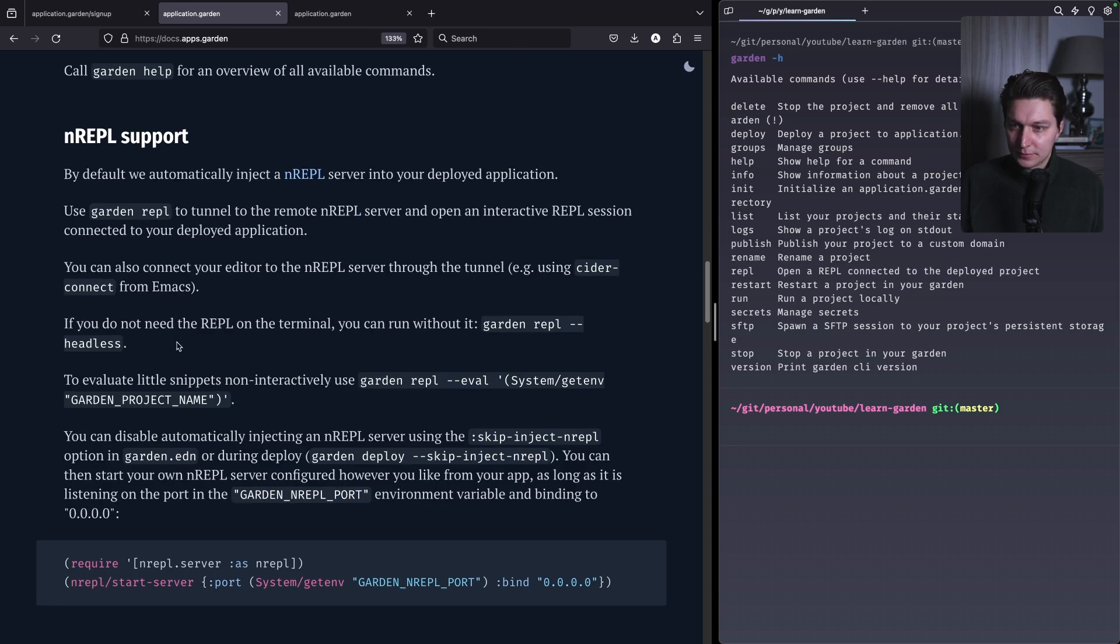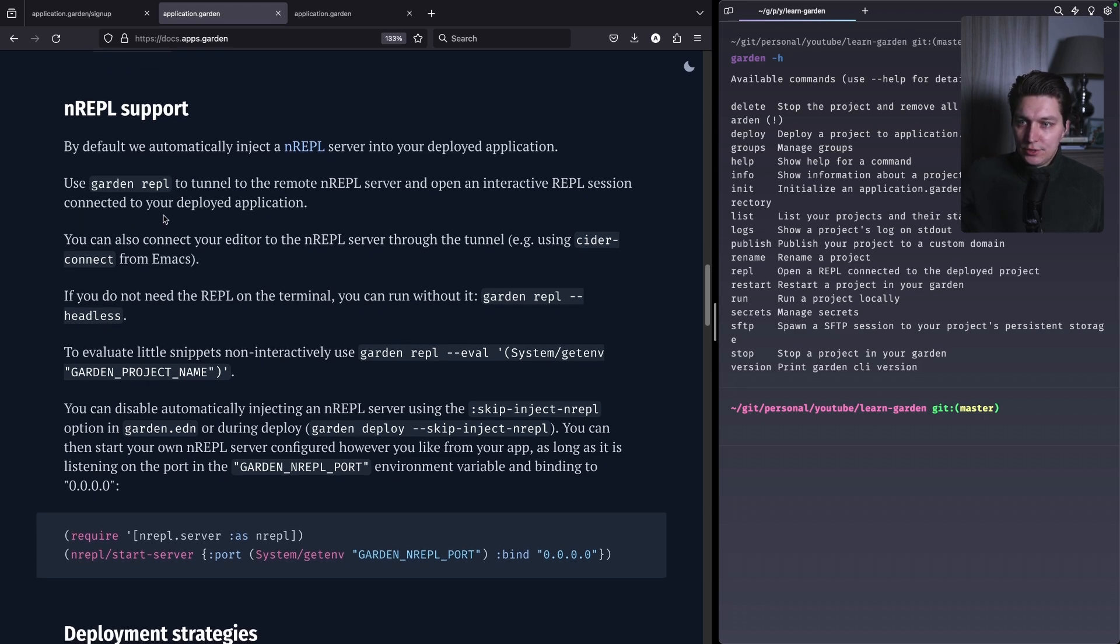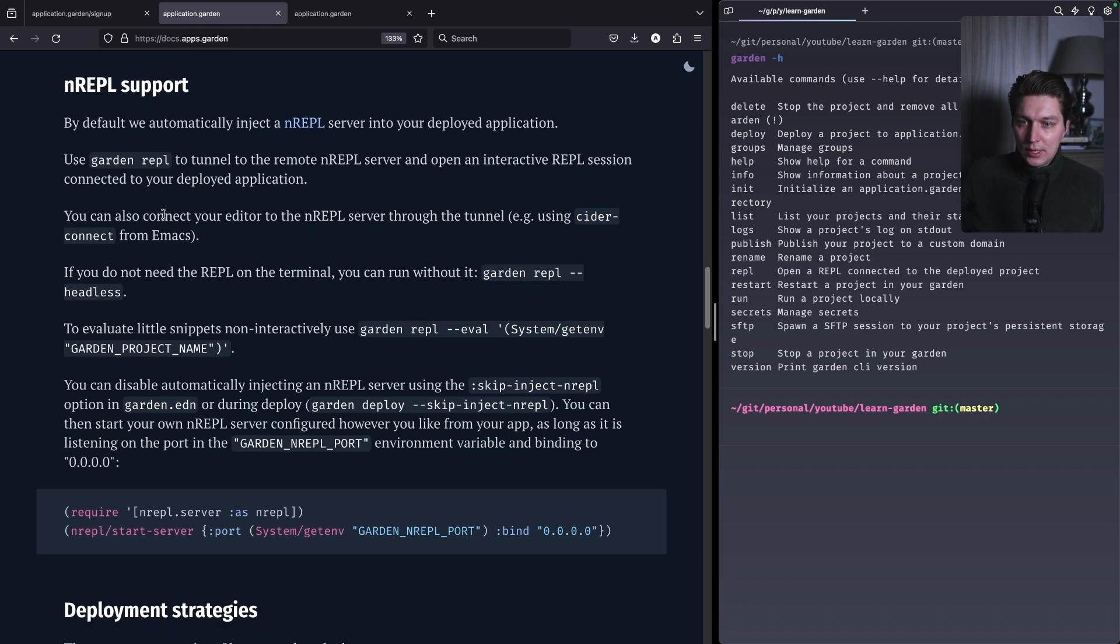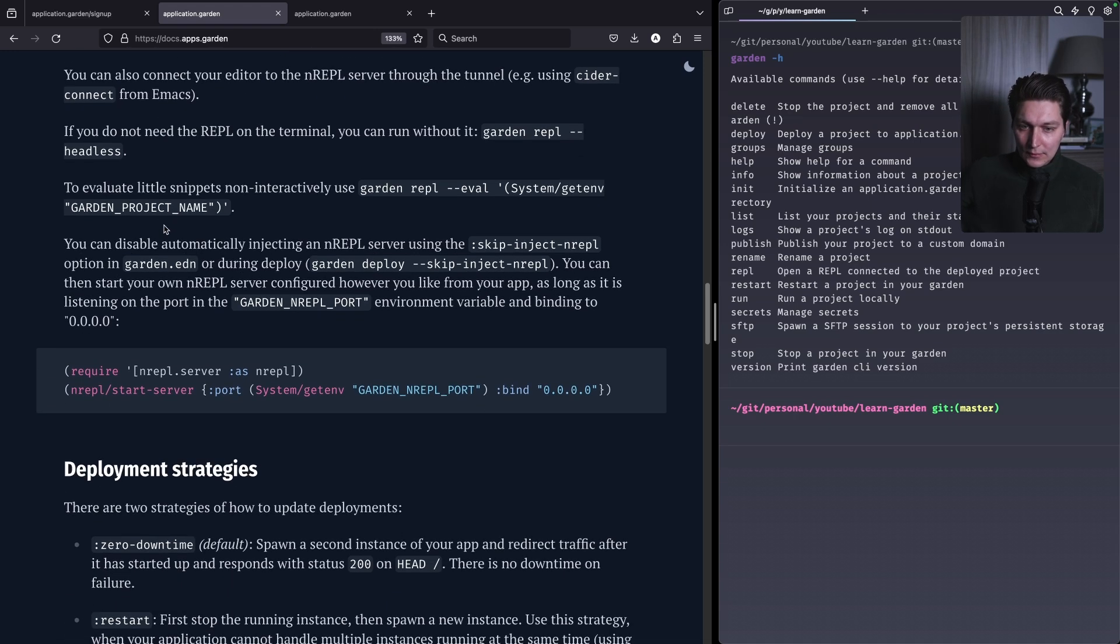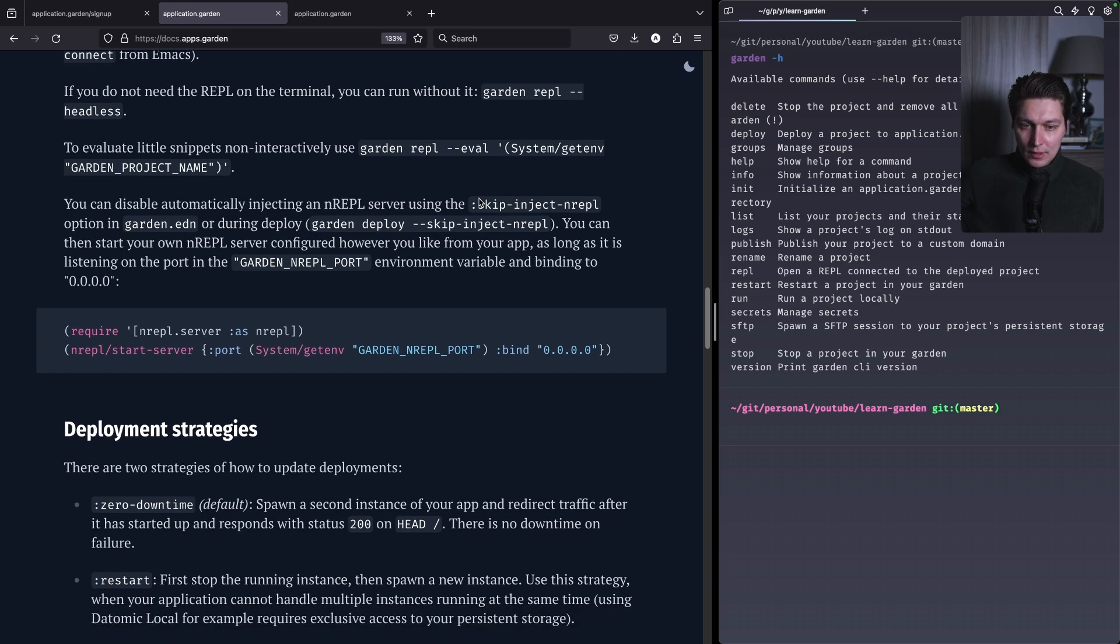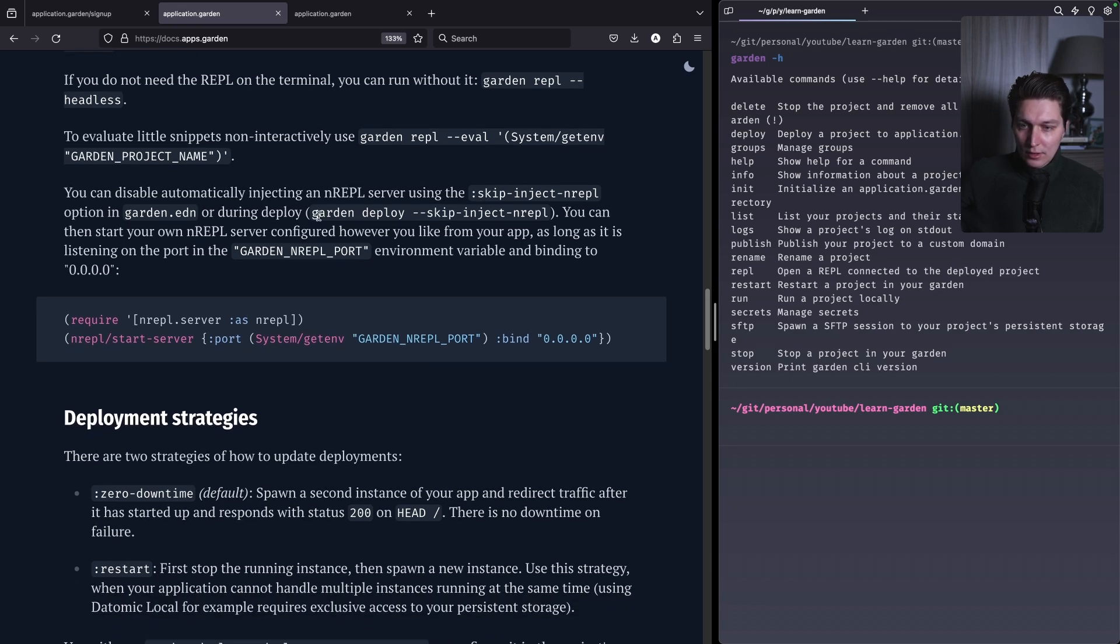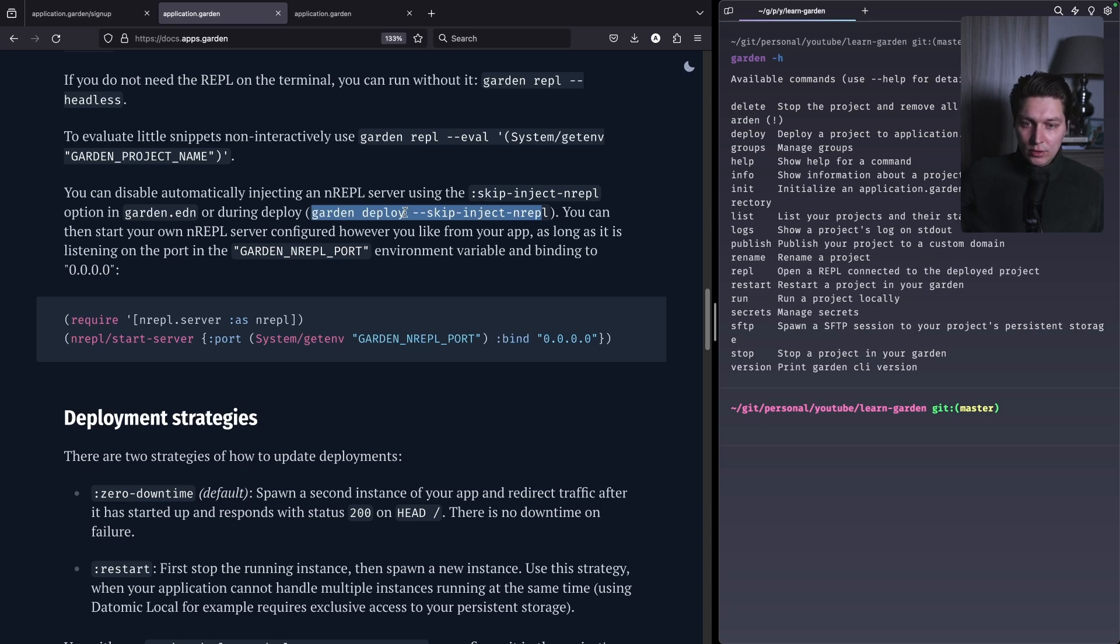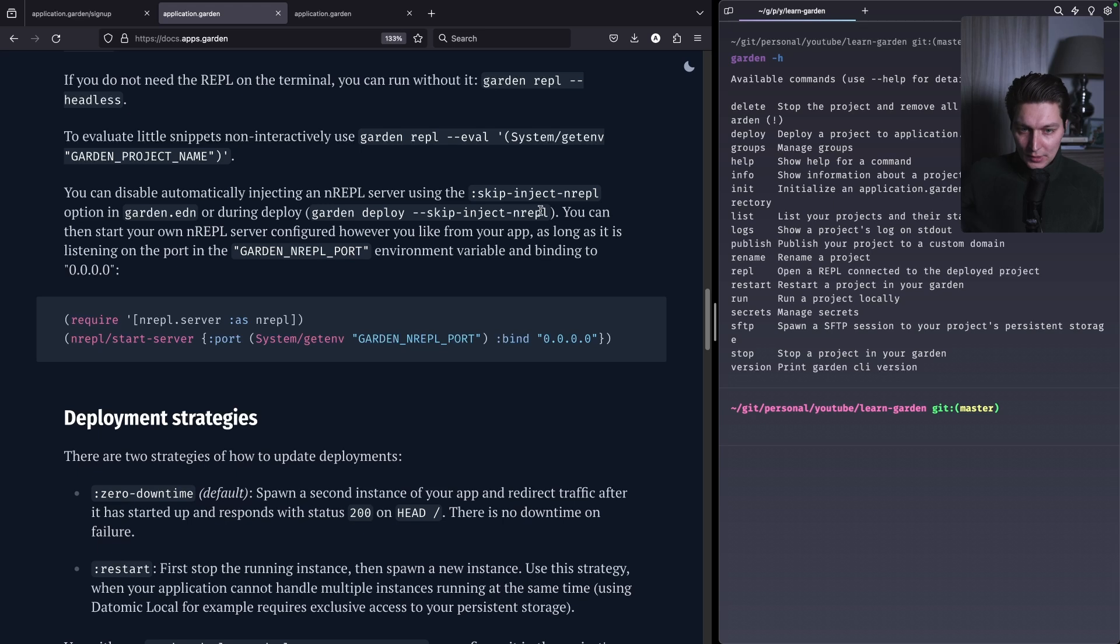So here we have REPL support as I already said, not a killer feature for me but would be really interesting to play with that on a hobby project. And there is also a nice thing that you can without interactive REPL you can just send small snippets into your application and get back the evaluation result which is pretty nice. Of course you can disable the REPL, so I think if you want to debug you can deploy with enabled REPL but for most of the time I think I would prefer to remove the REPL from running app.